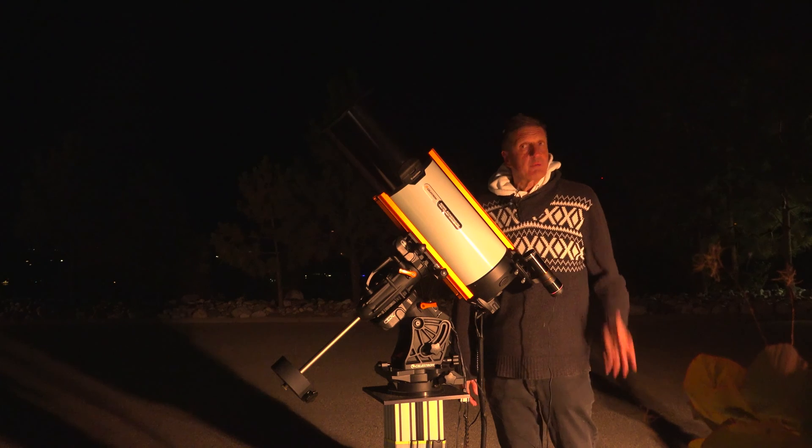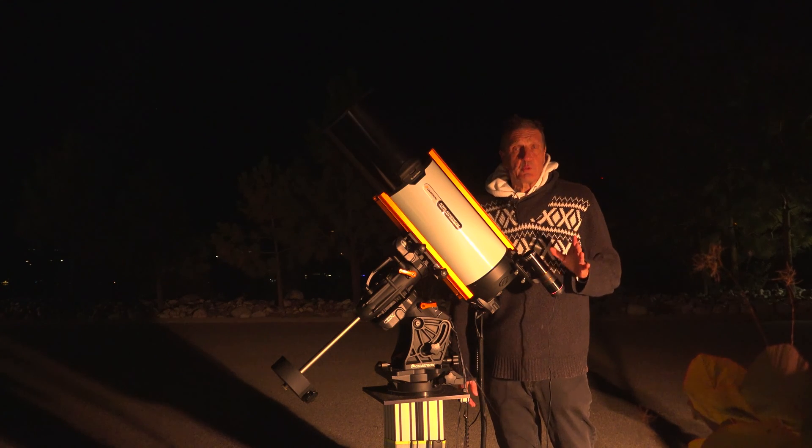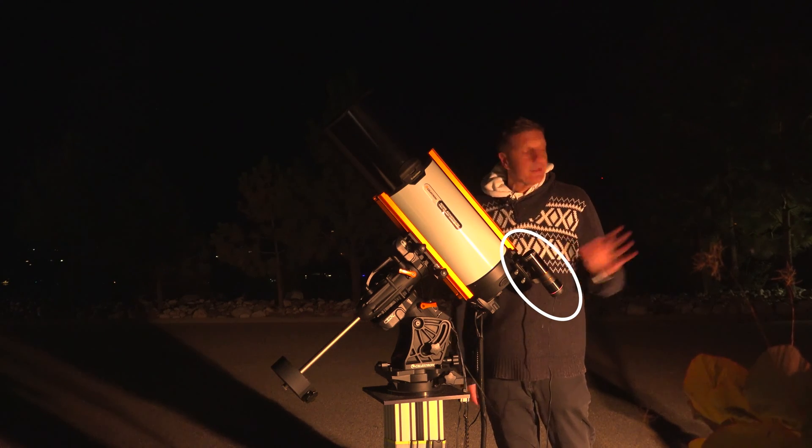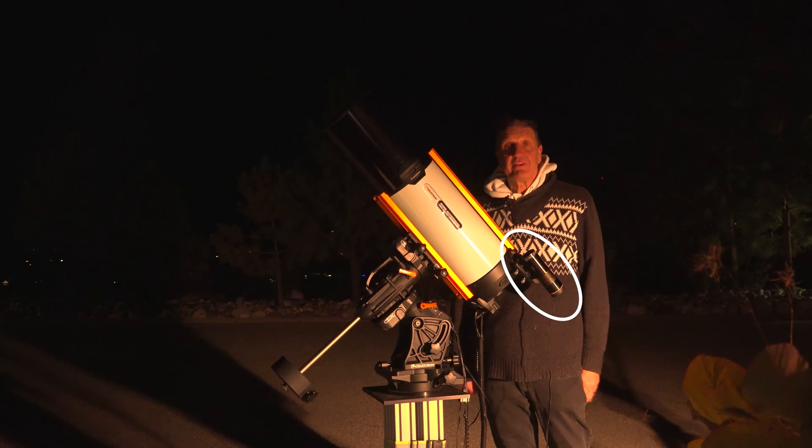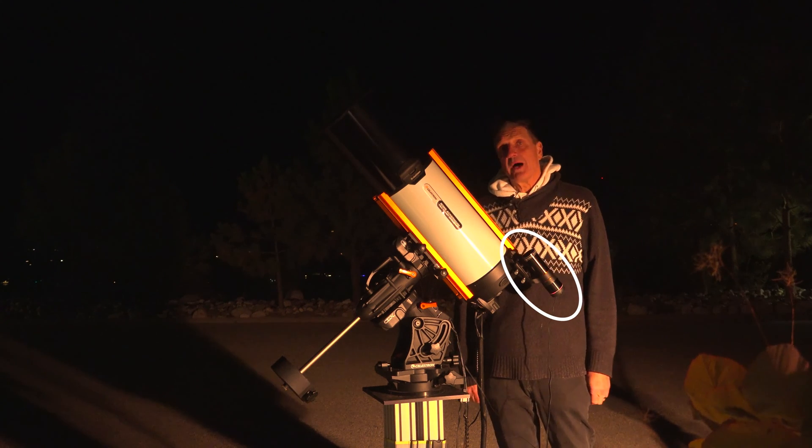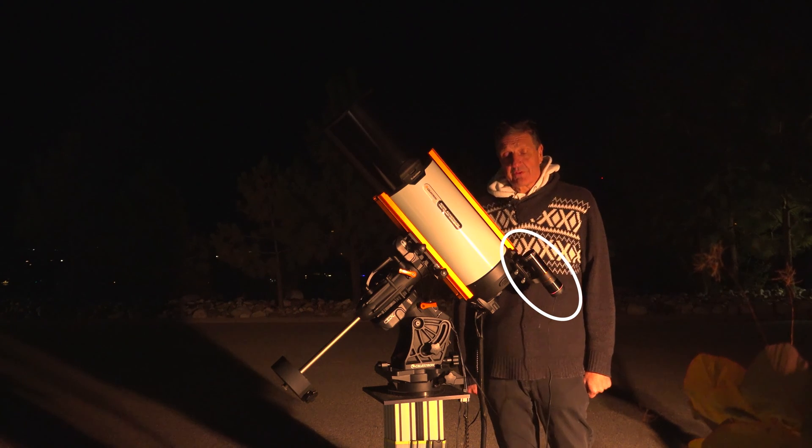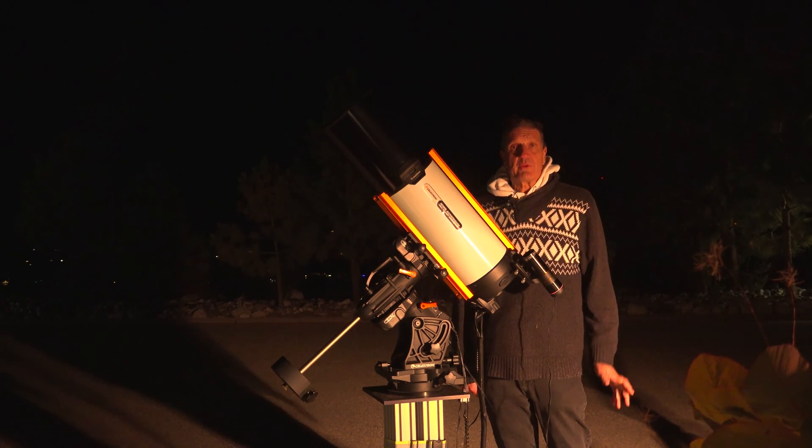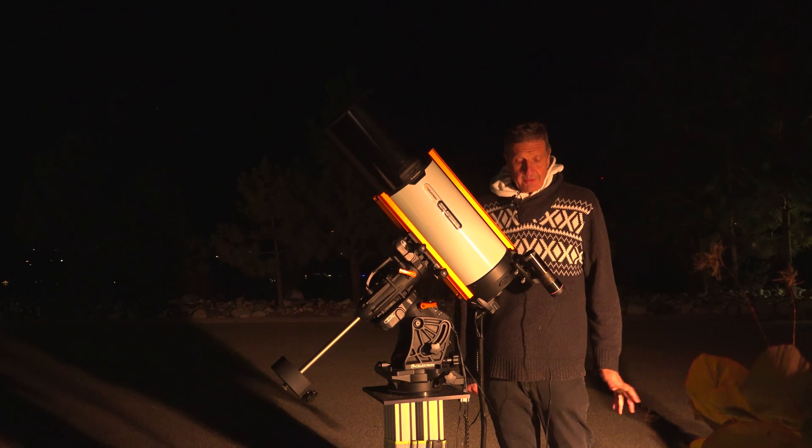Imaging is easy now because we can also use the StarSense Autoguider directly with the CPWI software from Celestron. All we need to do is connect them together.